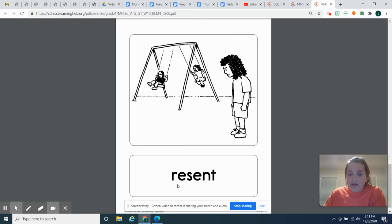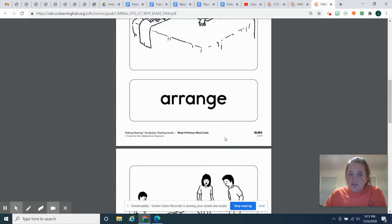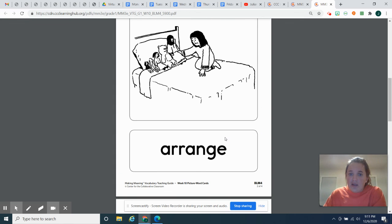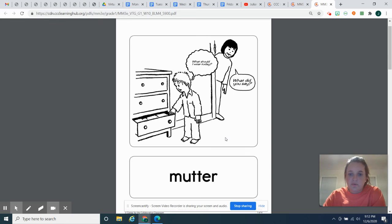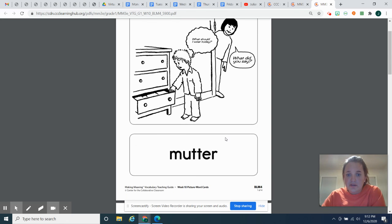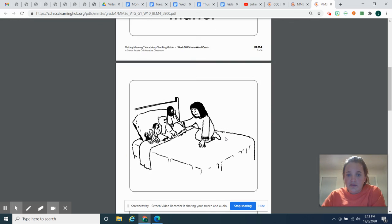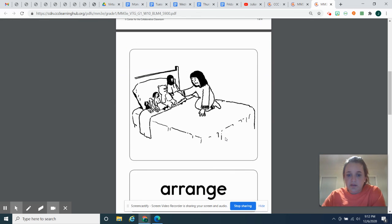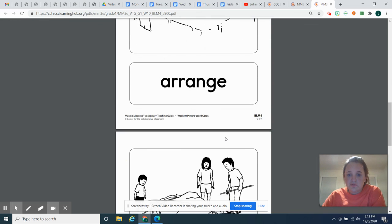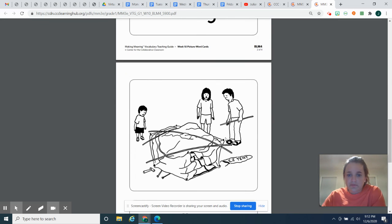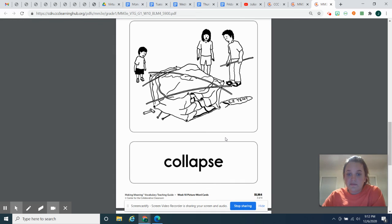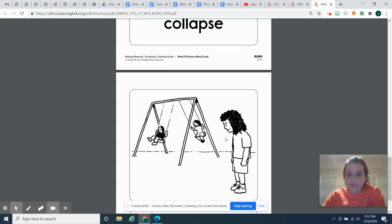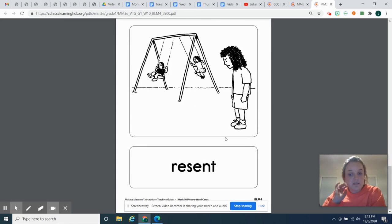So let's go back through. Repeat after me. This is resent, collapse, arrange, mutter. Let's do it one more time. Mutter, arrange, collapse, resent.